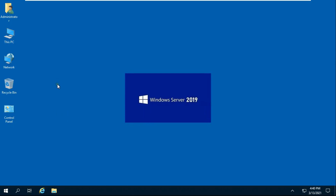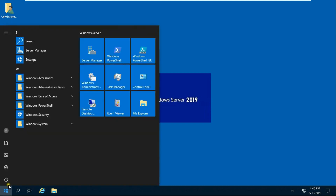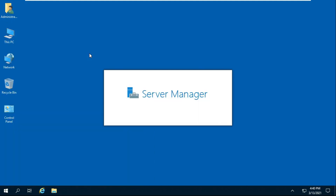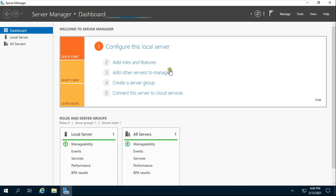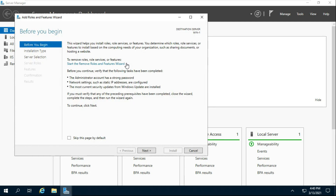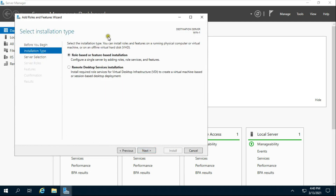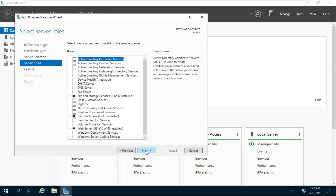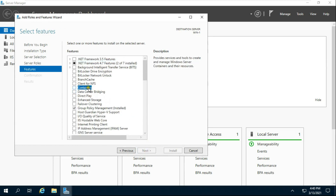Now we will install Docker. Click on Windows Logo, go to Server Manager, click Add Roles and Features, click Next, select Role-based and Feature-based installation, then click Next. Click Next again. Now we will click on the container here and install.